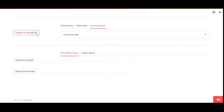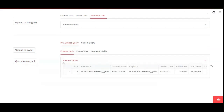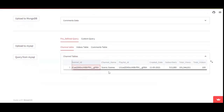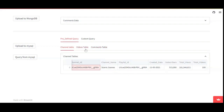After uploading to MongoDB, by pressing this button the data present in MongoDB will be transferred into MySQL. If you want to query the data, press the 'Query MySQL' button and you will have the data. This is the channel which we have inserted into the database.